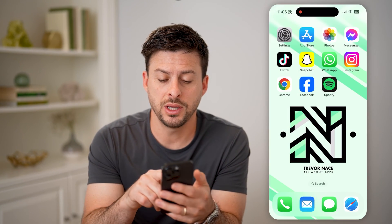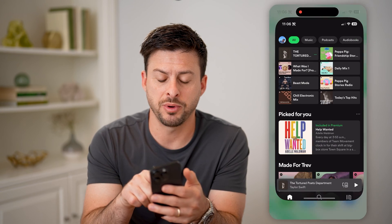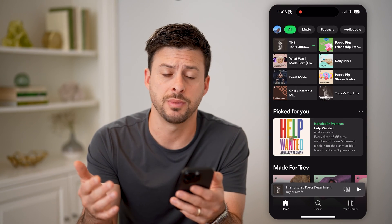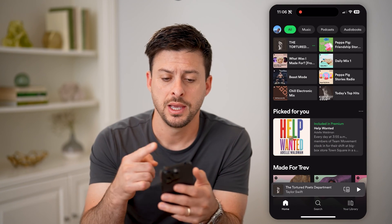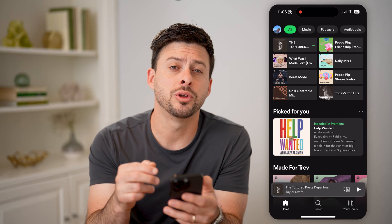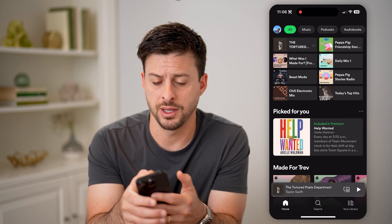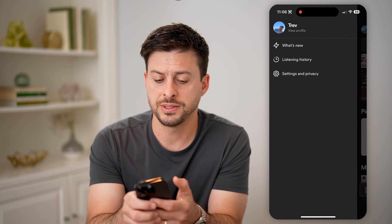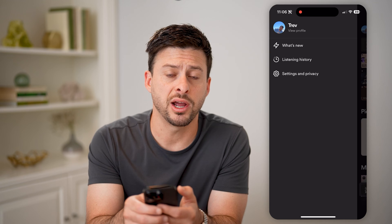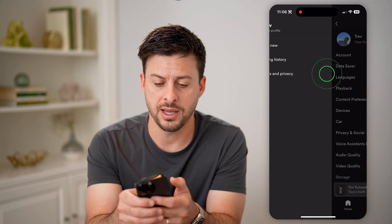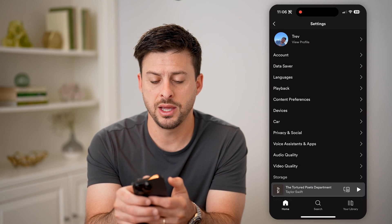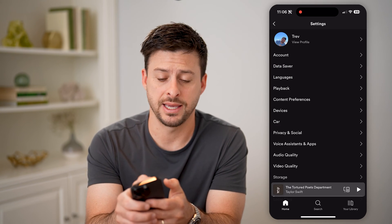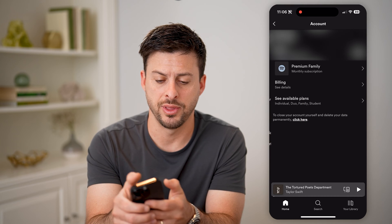Now we can open up the Spotify app here on your iPhone or Android, it doesn't matter, and we can tap on your profile icon at the top left. You'll be able to see settings and privacy, let's tap on that, and then you can see right under view profile is account, let's tap on that.